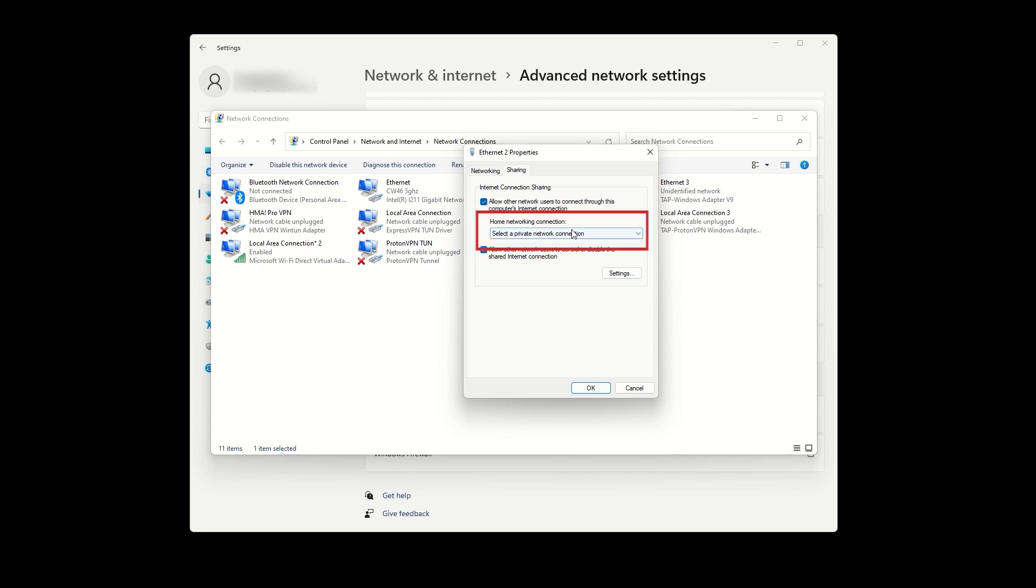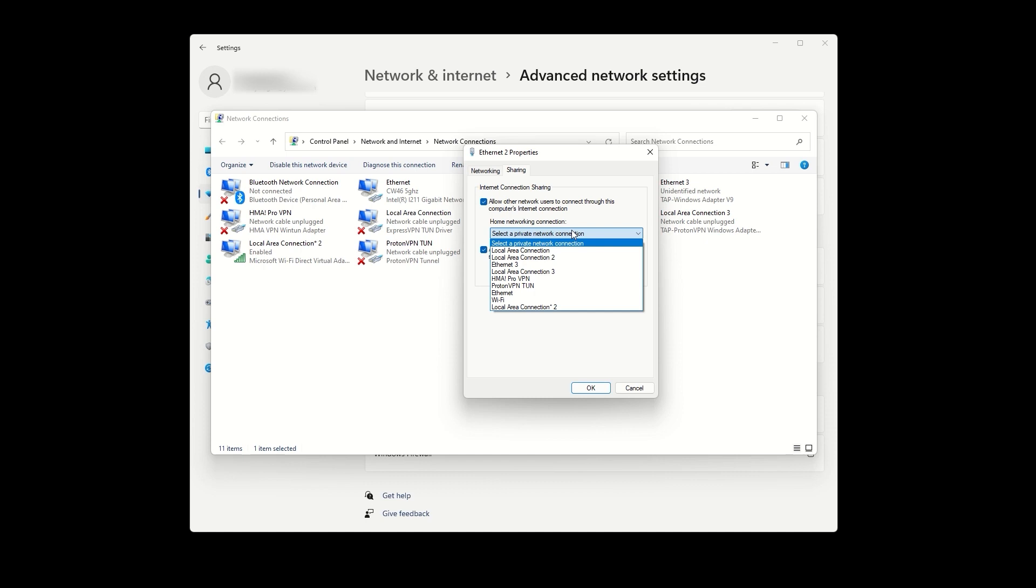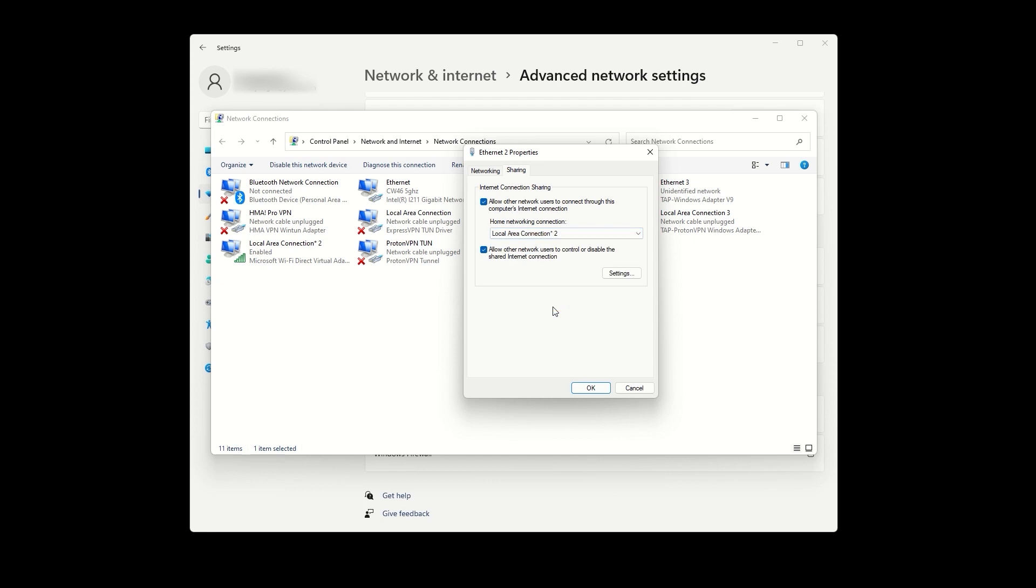After that, in the Home Networking Connection drop-down menu, select the mobile hotspot that we just created through the Windows settings. Once again, for me, that is the second local area connection too. Next, press OK and you can now close this window.